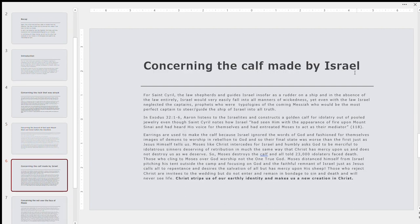We also have concerning the golden calf, as I was mentioning earlier, the golden calf made by Israel. So for St. Cyril, as I was saying before, in regards to Zechariah 11, 7 to 8, again, we read the Old Testament holistically. Zechariah is in the 12, the 12 minor prophets. Minor, not in terms of they're less important. Minor just means shorter in length relative to major prophets like Daniel, Ezekiel, Jeremiah, Isaiah, and so on and so forth. So the law shepherds and guides Israel. He uses the analogy of a rudder on a ship. And in the absence of the law entirely, Israel would very easily and be prone to fall into all manners of wickedness.